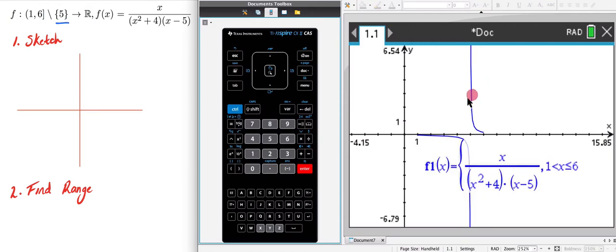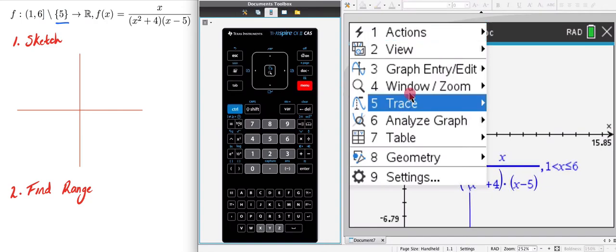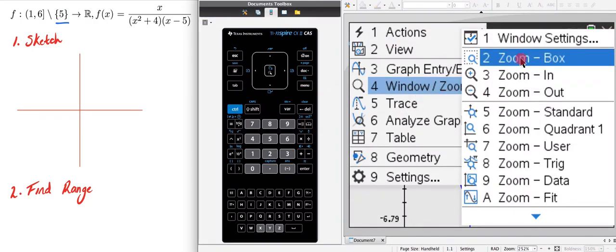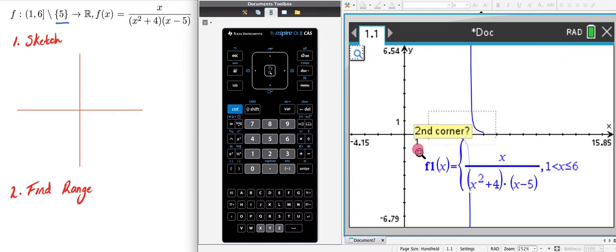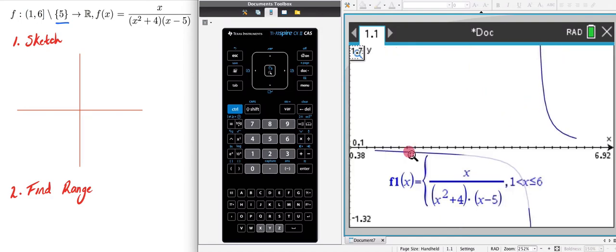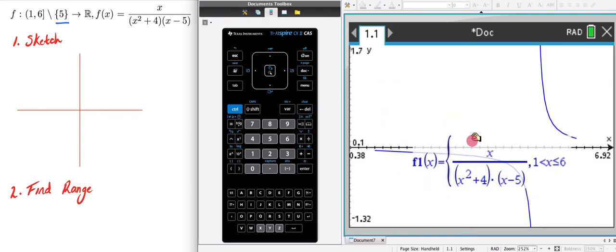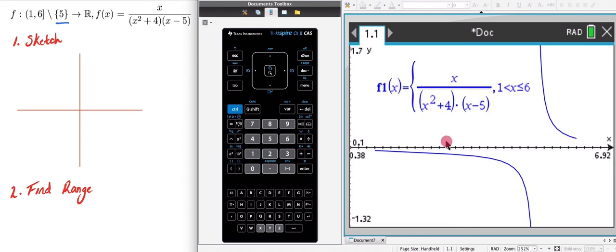The domain has now been restricted. I want to zoom in a bit, so I go to menu, window, zoom, and box. I click that, select the region I want, and now it's nicely zoomed in. I'll hit escape and drag the view up.